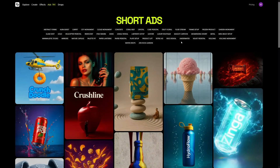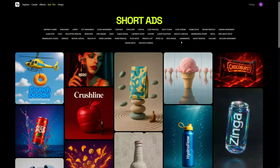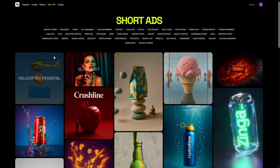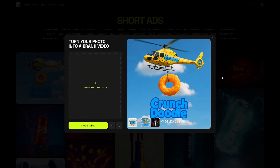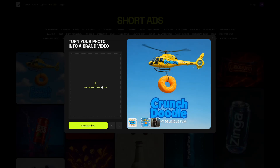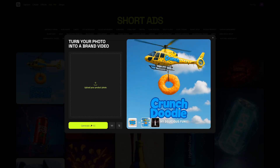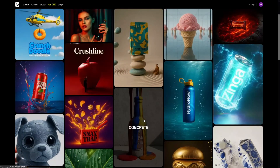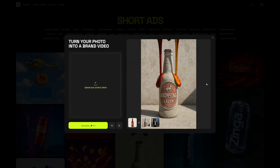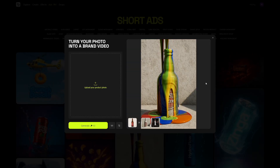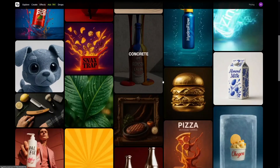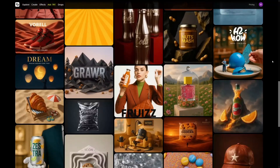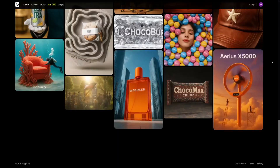When talking about ads, this is where things get really exciting. Imagine landing a client who wants a product ad — you can put any kind of product here, just upload your product photo and it generates this. It's really, really good. This kind of content is for sure going to go viral — even if people just share it saying 'look at this funny AI tool.'